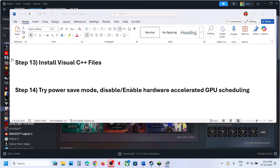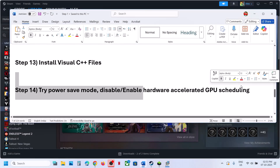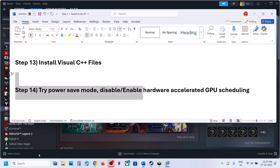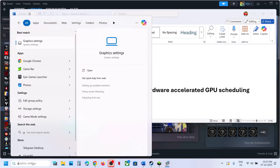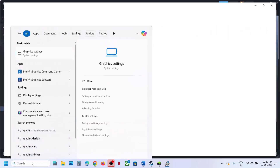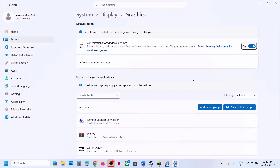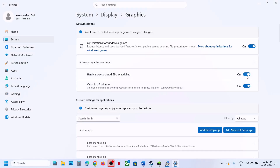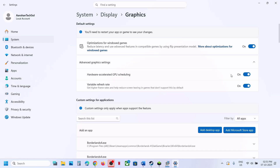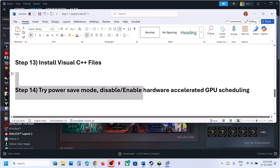The next step is to enable or disable Hardware Accelerated GPU Scheduling. Type 'graphics settings' in the Windows search box, click on Graphics Settings, and then go to Advanced Graphics Settings. If Hardware Accelerated GPU Scheduling is off, turn it on, relaunch the game, and check. If it is already on, turn it off, relaunch the game, and check.